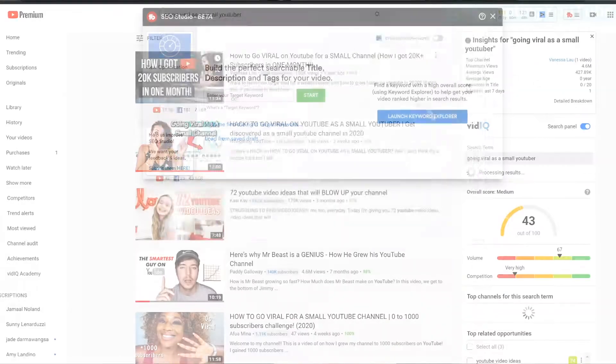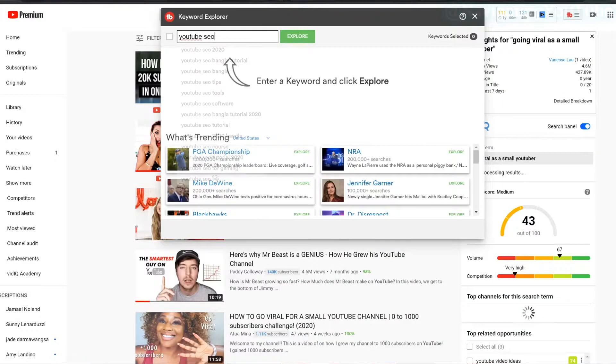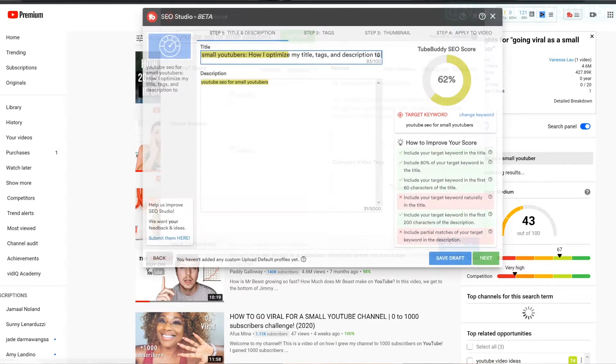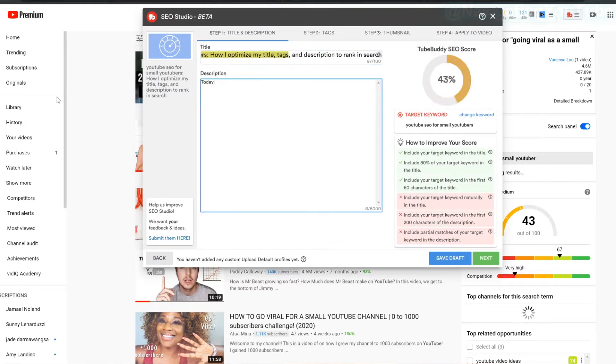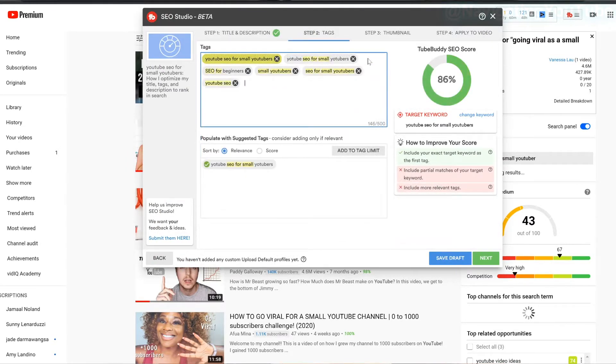It can get pretty confusing to figure out exactly what information to include in your titles, tags, and description, which is one of the reasons I really love that TubeBuddy created their SEO Studio. Their SEO Studio helps take the guesswork out of optimization as it walks you through step-by-step on exactly what to include in your titles, tags, and descriptions.